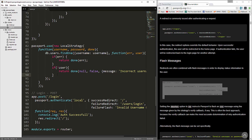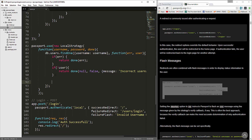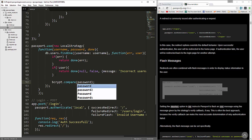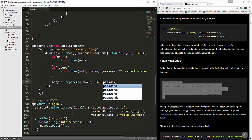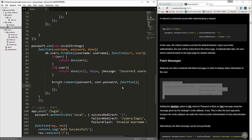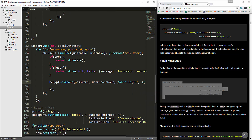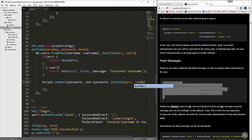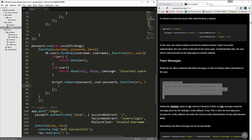If there's no error and there is a user, we're going to use bcrypt here to match the hash. We'll say bcrypt.compare, passing in the password we entered and also the password of the user found in the database. That callback will take in error and then either true or false — I'm just going to call it isMatch. If there is a match it'll be true, if not it'll be false.